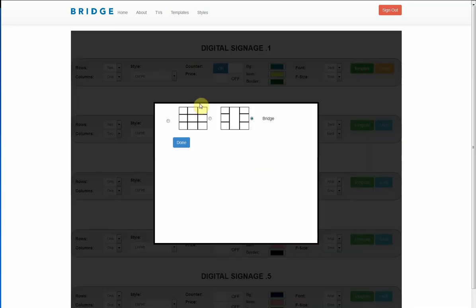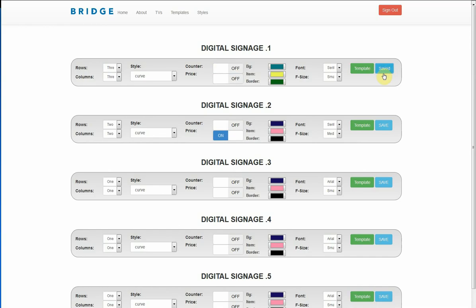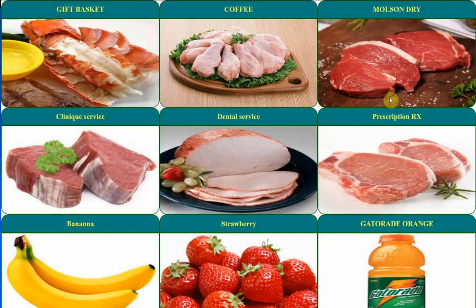Let's try it on another template so it's a little bit more clear. In this scenario I'm gonna go to template and just choose the basic template here, two, three by three, and counter off, price off. I'm gonna save it.